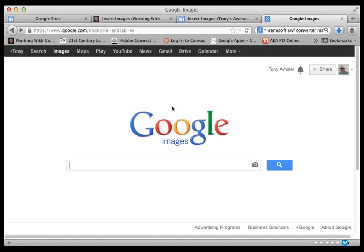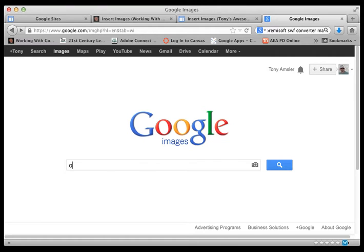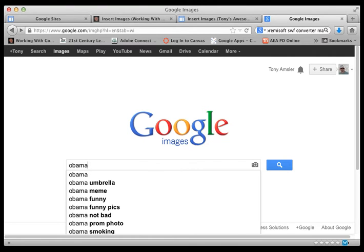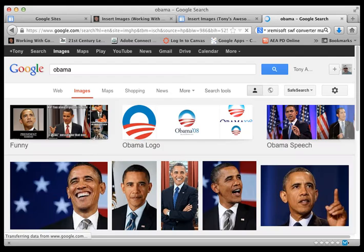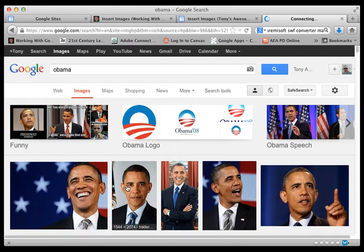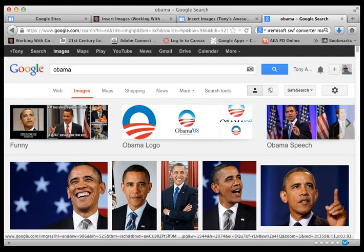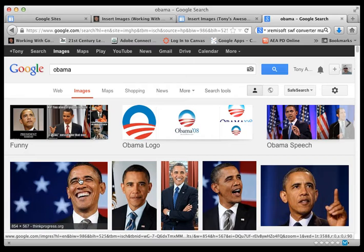So a lot of people use Google Images. Let's go to Obama and do an image search. Now the question I always ask right away is can I actually use this image? Well there's a nice trick in Google image to answer that question.